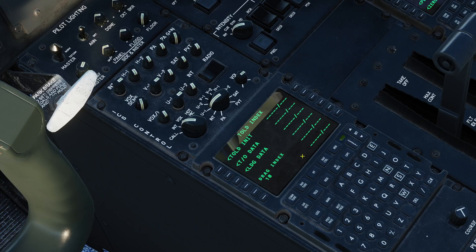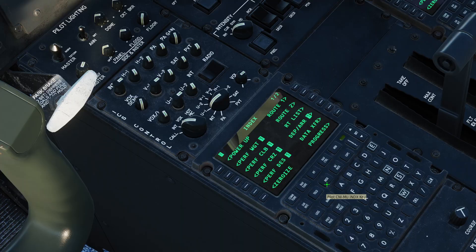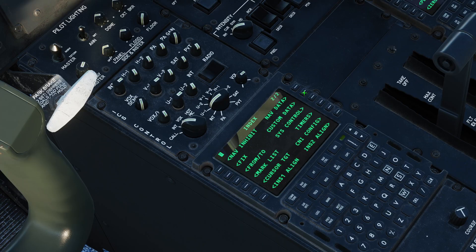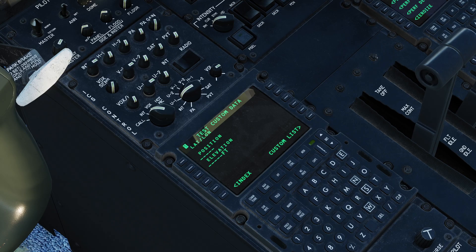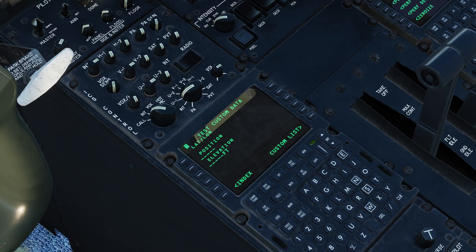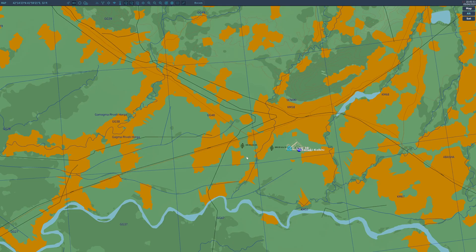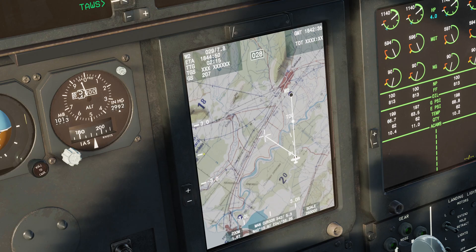To create a new waypoint, go to index, press next page, and go to custom data. Type in your desired waypoint name on the scratch pad and press LSK L1. Using this panel we can enter either longitude/latitude or MGRS coordinates. Coordinates can be acquired by pressing left alt and clicking on the map, or we can save the cursor coordinates to the scratch pad with cursor insert/update.